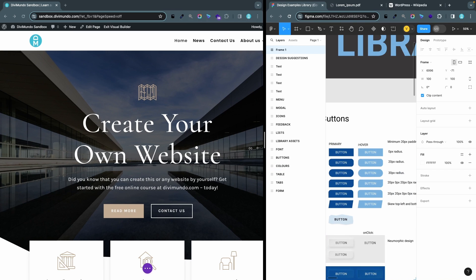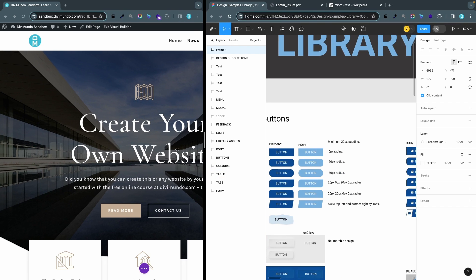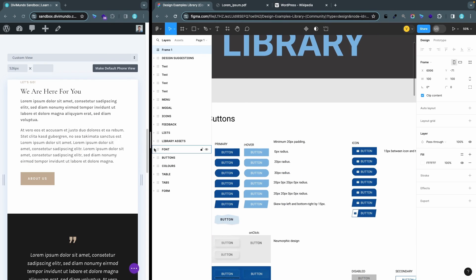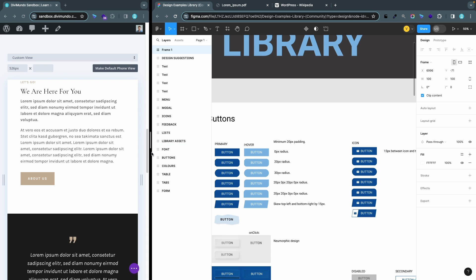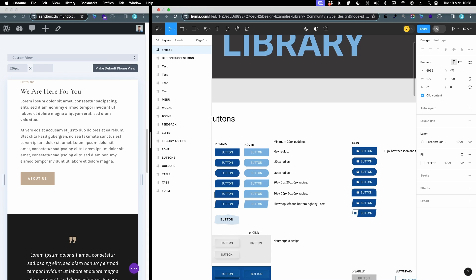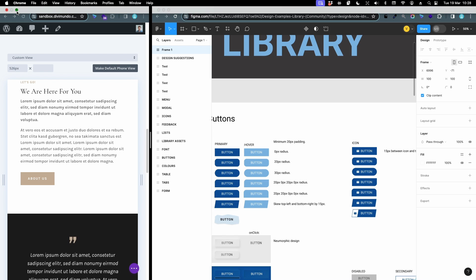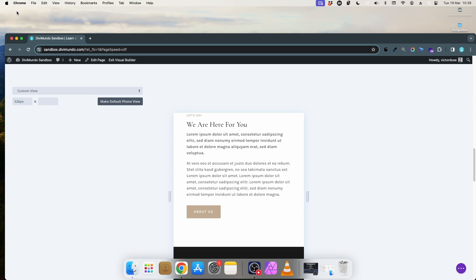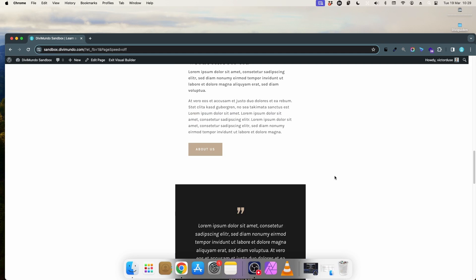To exit this split mode you just have to go up to the top of the screen and click the green icon to exit the full screen mode and now we're back to the normal mode again.